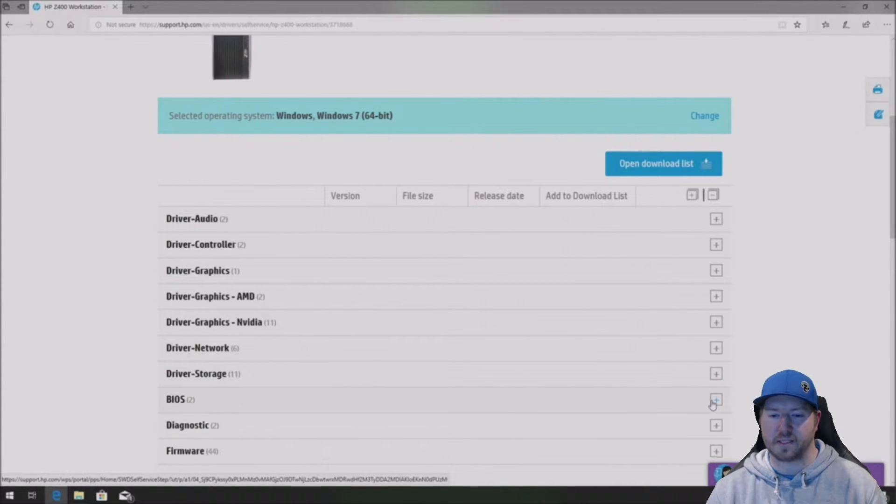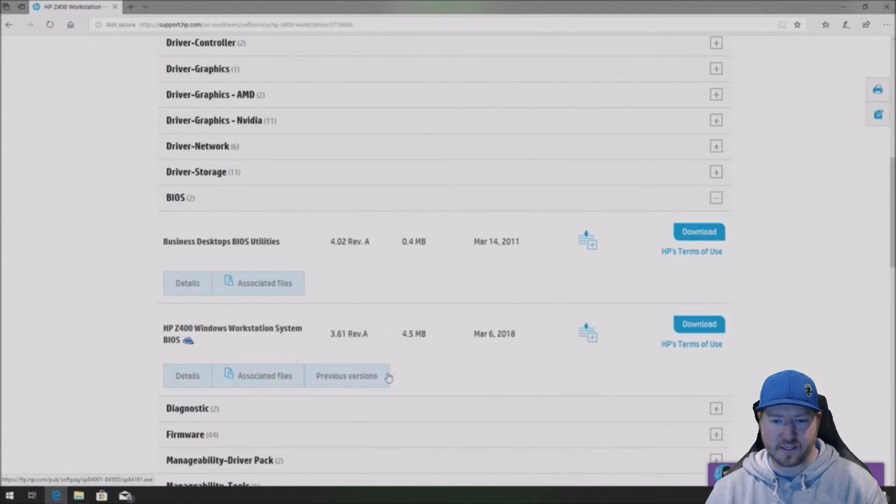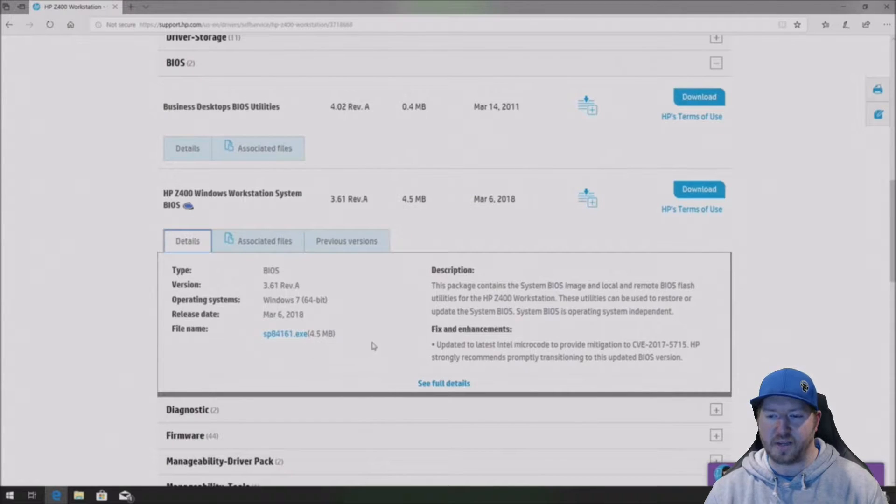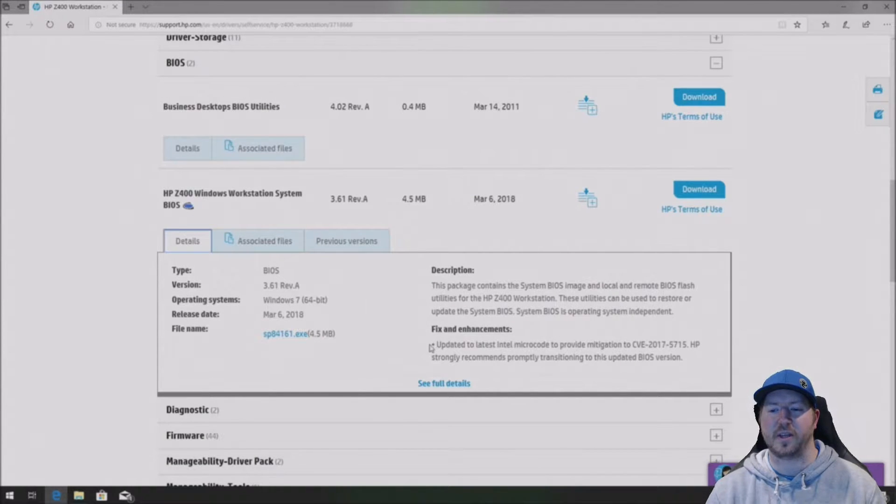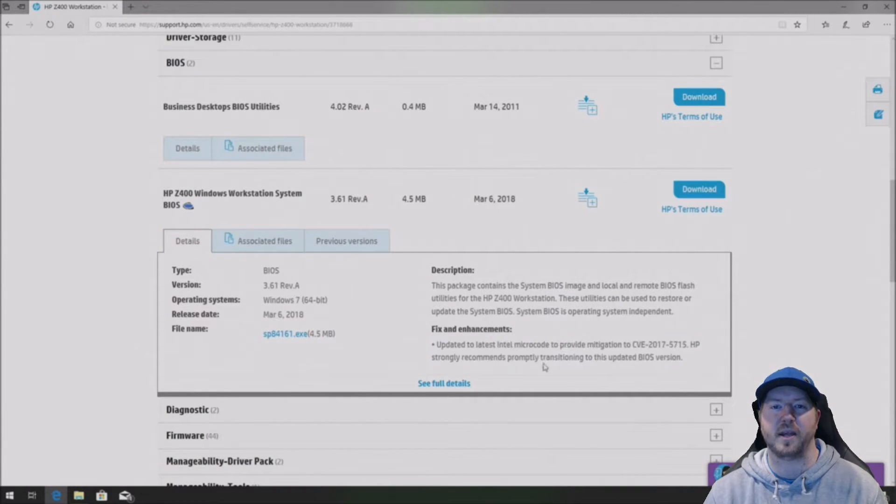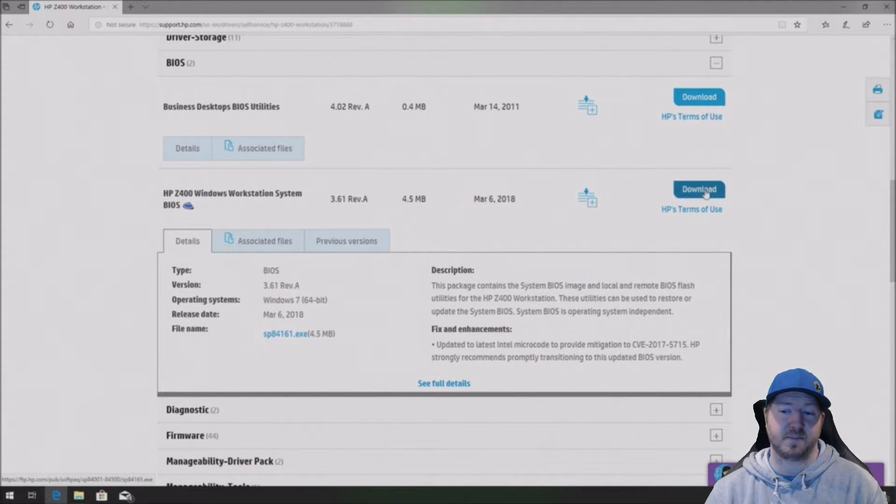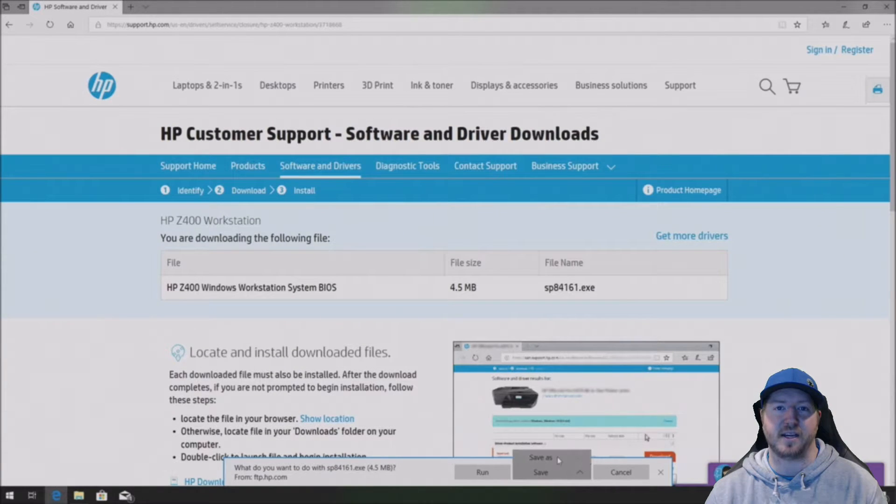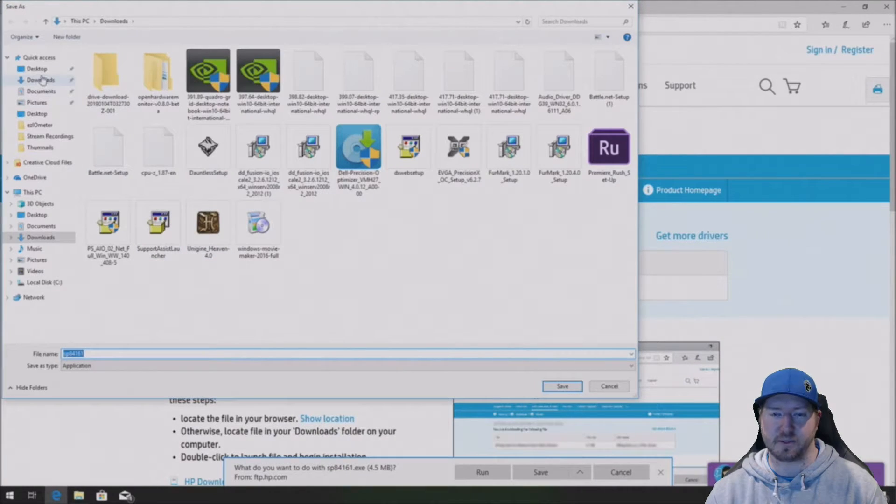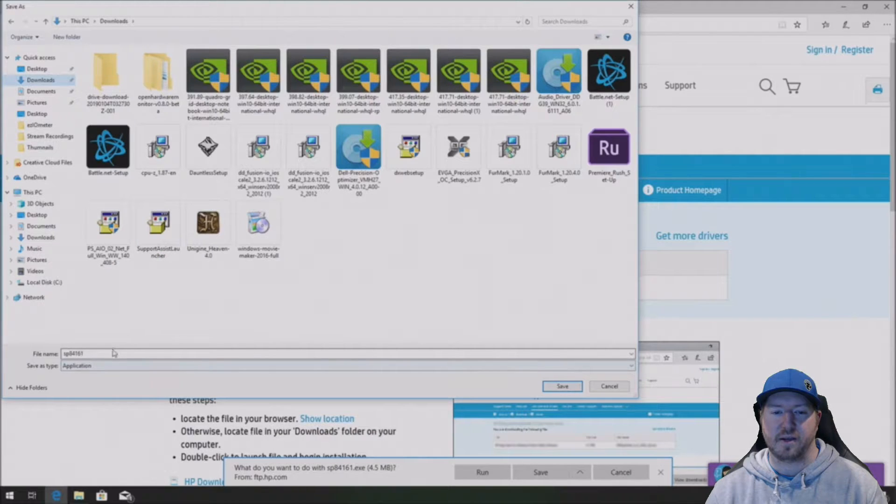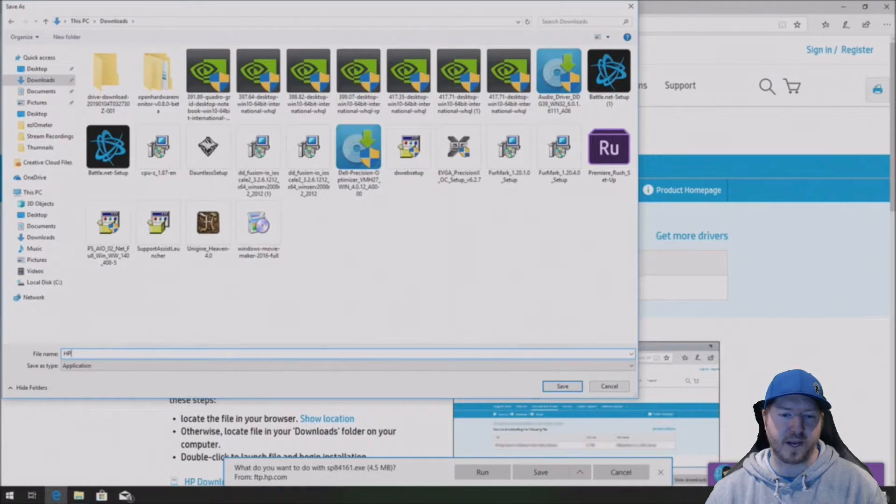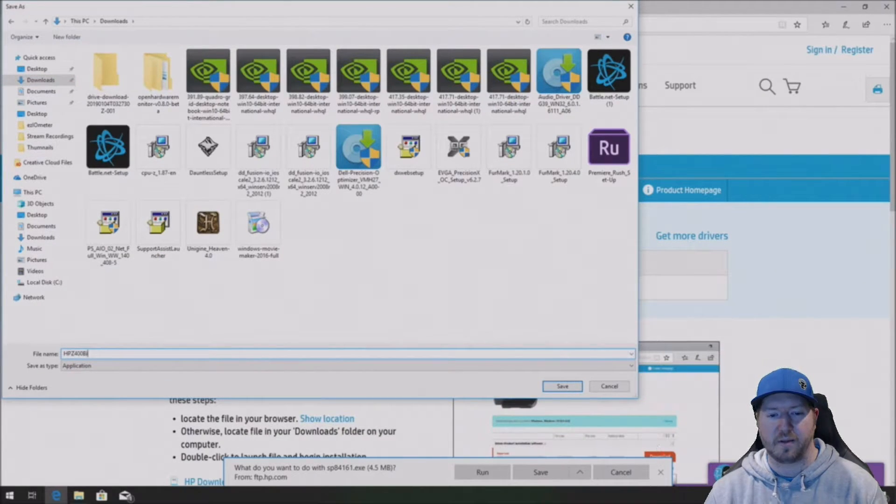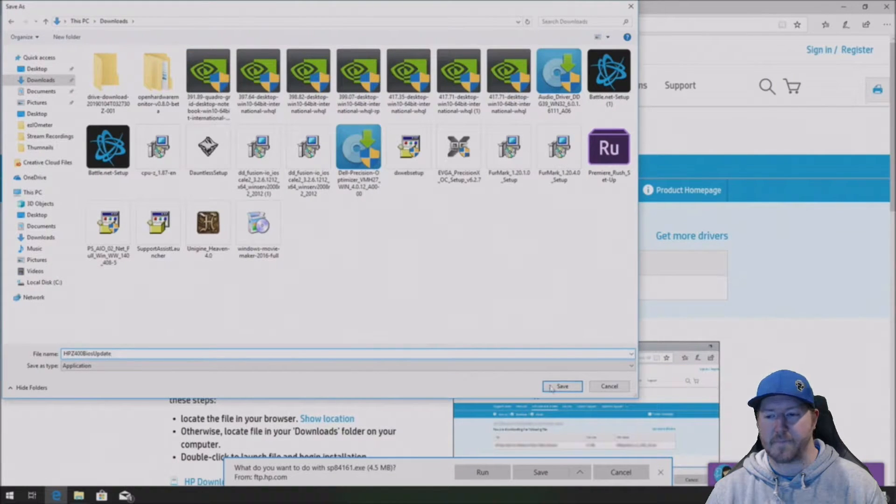So now that this is loaded, go down to HP Z400 Windows workstation system BIOS and you can take a look at the fixes. It actually shows you that there's a pretty important microcode update that's available. And this update might be the one that caused the X5690s to work in the four slot system. So we're going to download that, save it to downloads. We're going to rename it so we know what it's called, HP Z400 BIOS update.